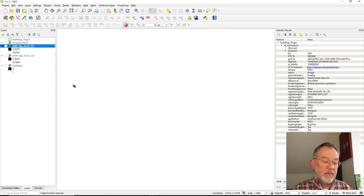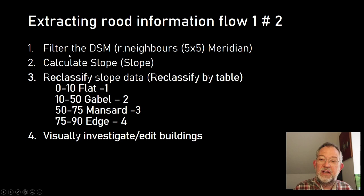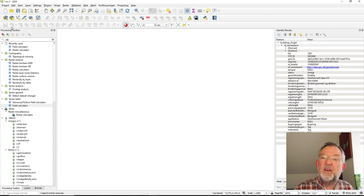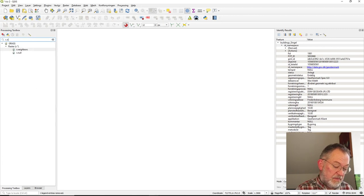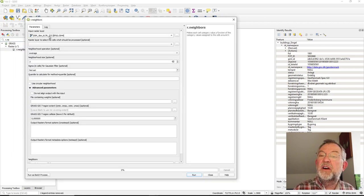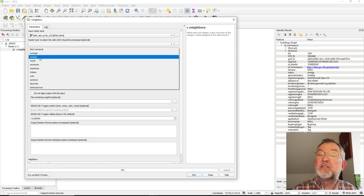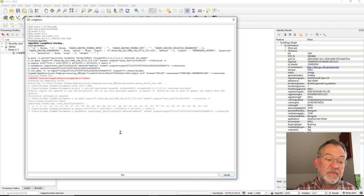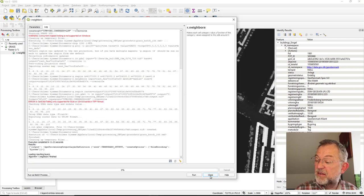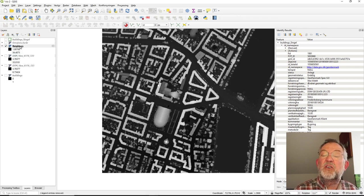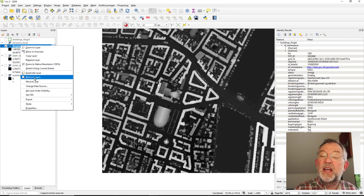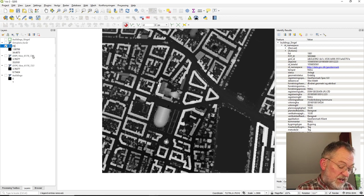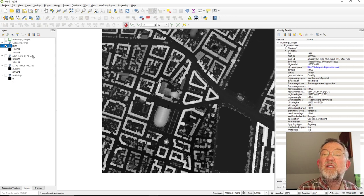The first step is to filter our DSM. We use the r.neighbors tool, run it on our DSM with a 5×5 pixel window, and set the operation to median. Once finished, I'll rename this layer to 'DSM_smooth'.